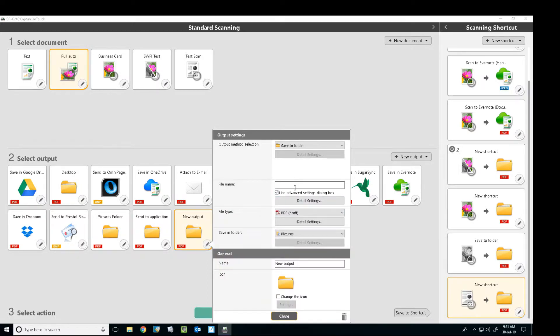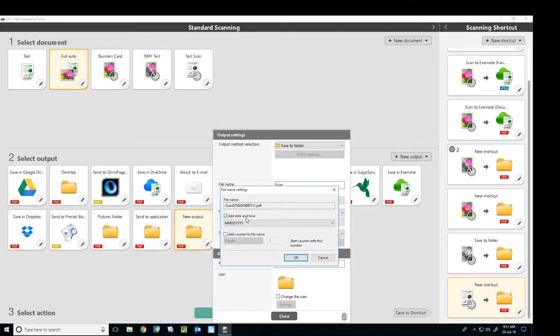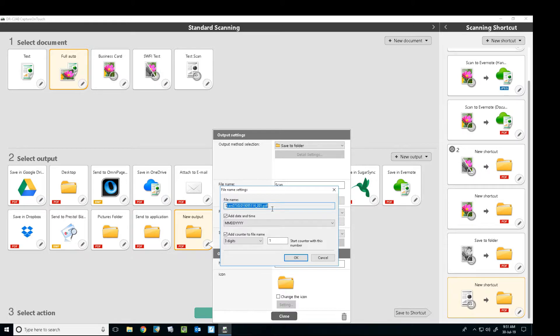You can set a default file name such as scan, and we can also set to add the date and time or to add a counter, whichever one you want to do or both, and it gives you an example of the file name there. So you can see we've got the scan, the date and time.